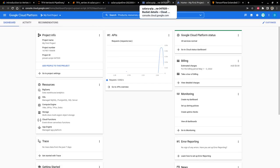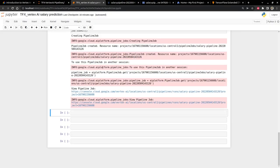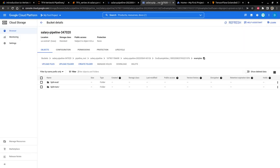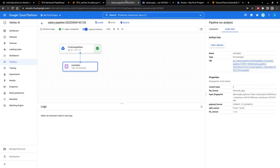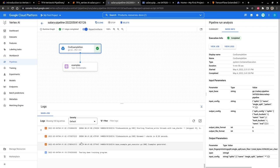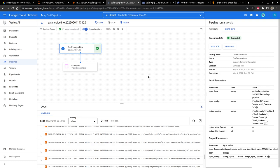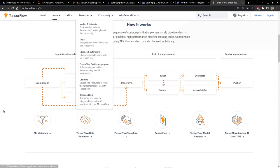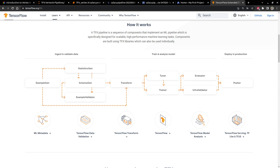So this is our first component — ExampleGen — which is done. In the next video we would continue with our next component, which I think is StatisticsGen. Keep watching and I will see you in the next video. If there is anything I forgot to add, I'll talk about it in the next video.